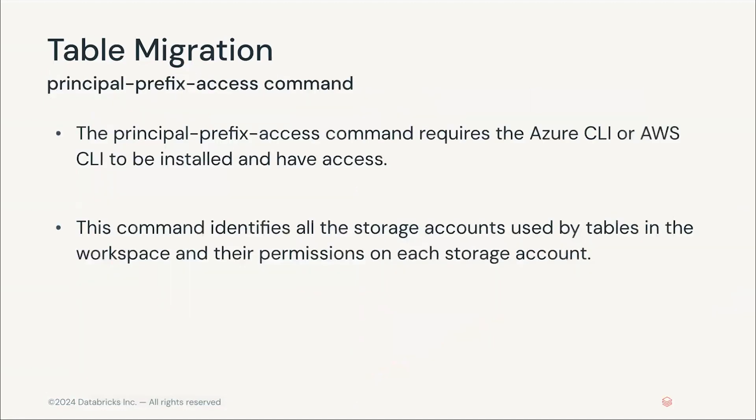Our first stop is the principal prefix access command. To execute this and the following terminal commands, we'll need the appropriate authentication. In this case, the Azure CLI with the proper credentials. This command will identify all of the storage accounts used on the tables of the workspace for later grants.